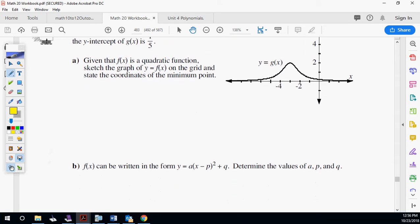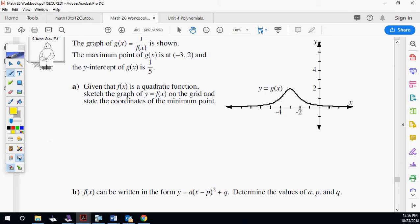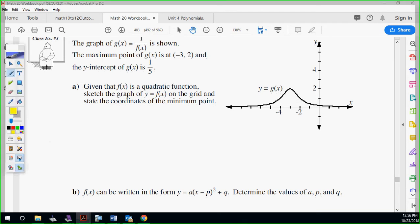This last one is interesting — the graph shown is the graph of the reciprocal, g of x equals one over f of x. Two things to observe: are there any vertical asymptotes? No. So what does that mean? The original doesn't cross the x-axis. Looking at this picture, you see there's no break — that means the original does not cross the x-axis.